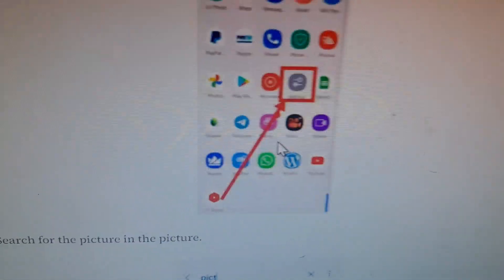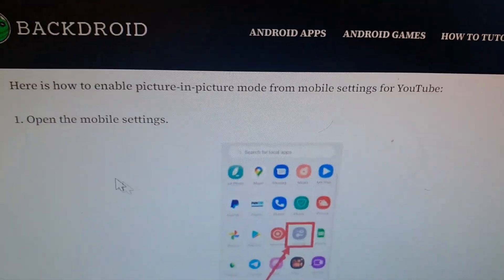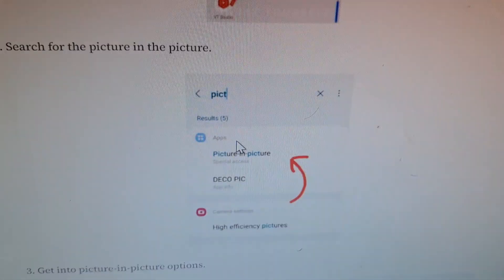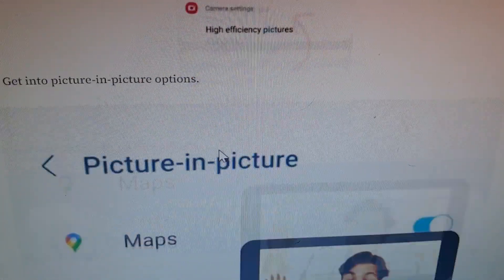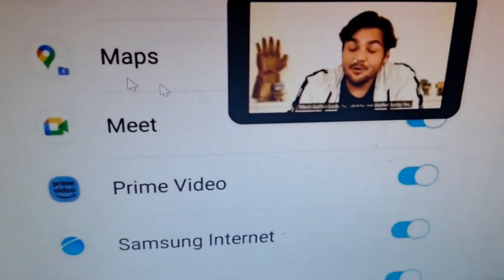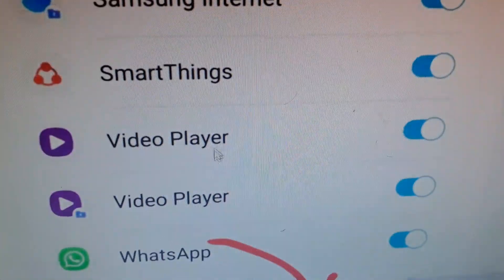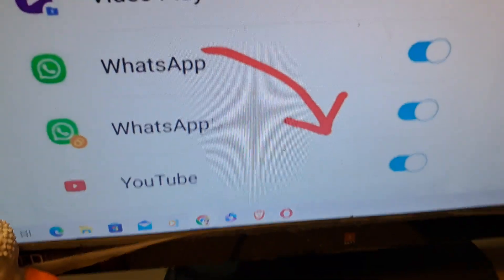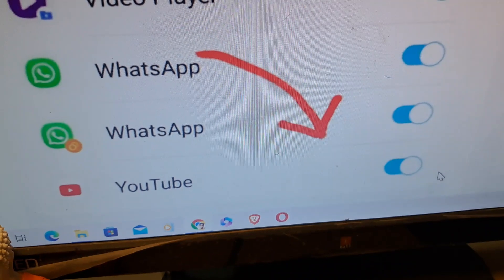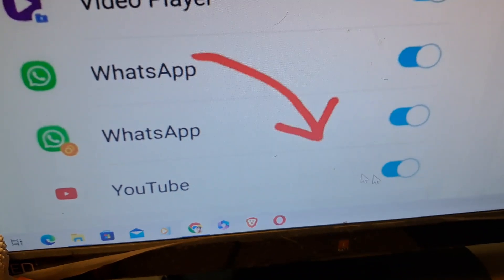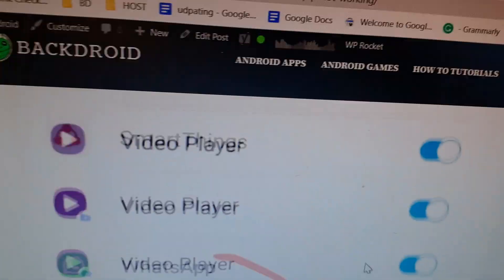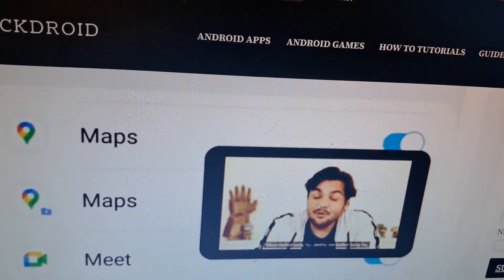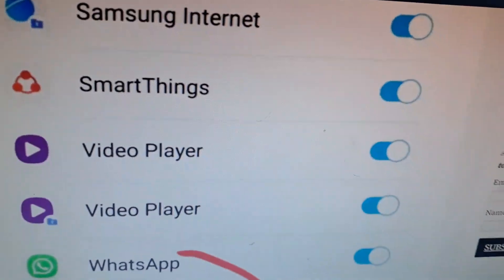The link is given in the description. Simply open your mobile settings, search picture in picture mode, and here you would find the YouTube picture in picture mode. Simply enable it and you would see that YouTube picture in picture is again working.